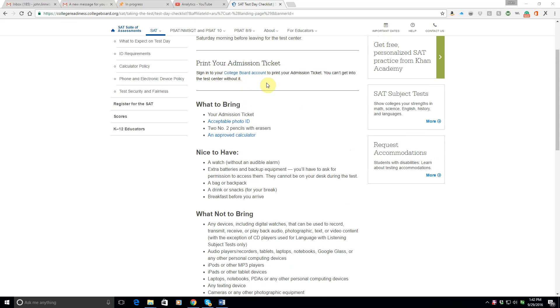So first you want to print your admission ticket. Make sure you have that. You can't get into the test center without it. I'd say print out a couple copies. Maybe put one in your pants pocket and one in something else that you carry with you.